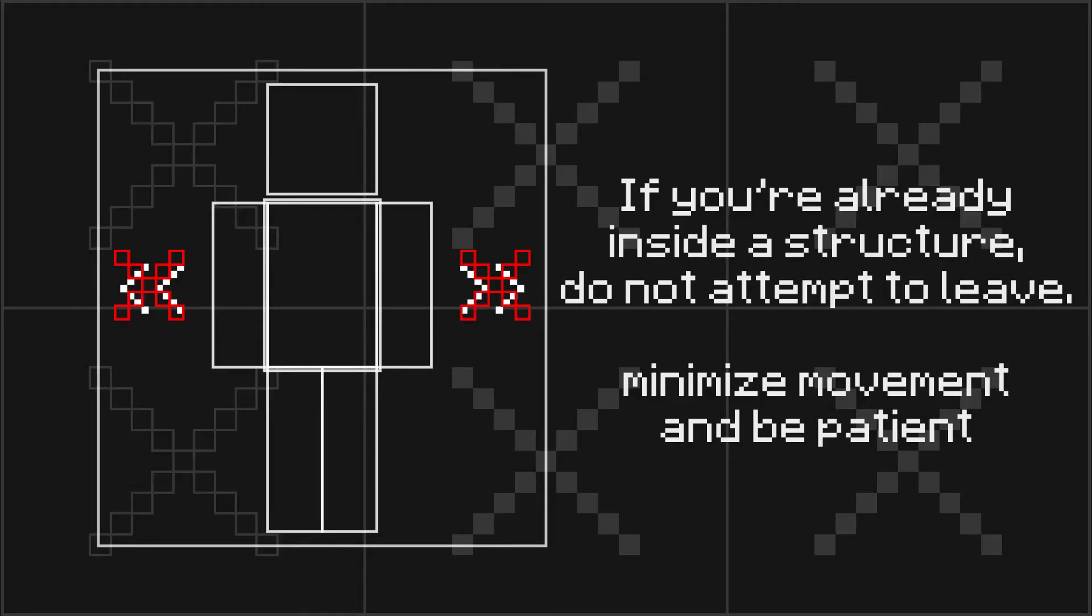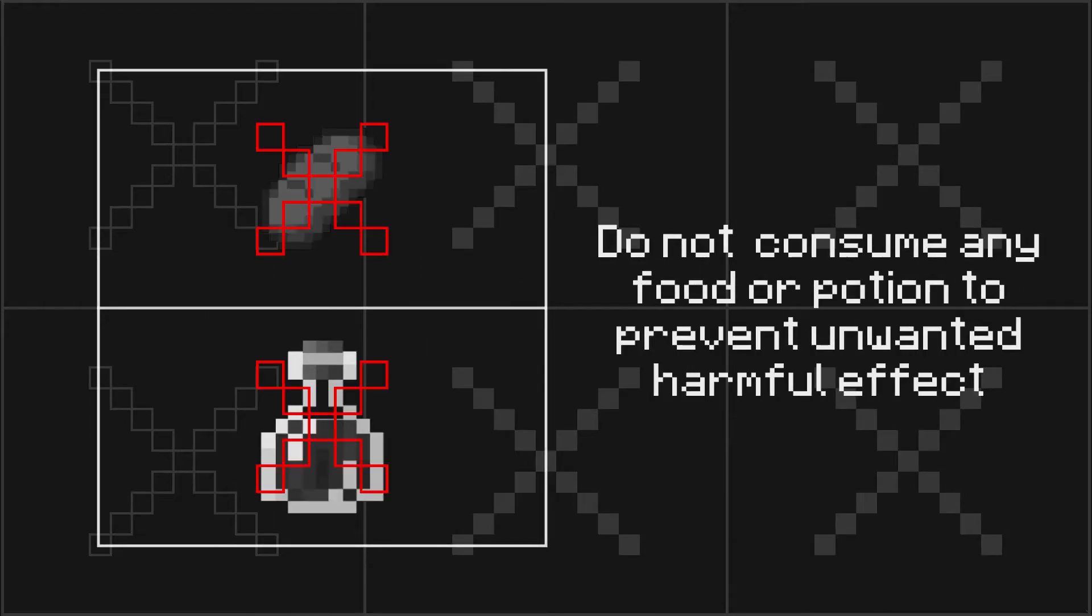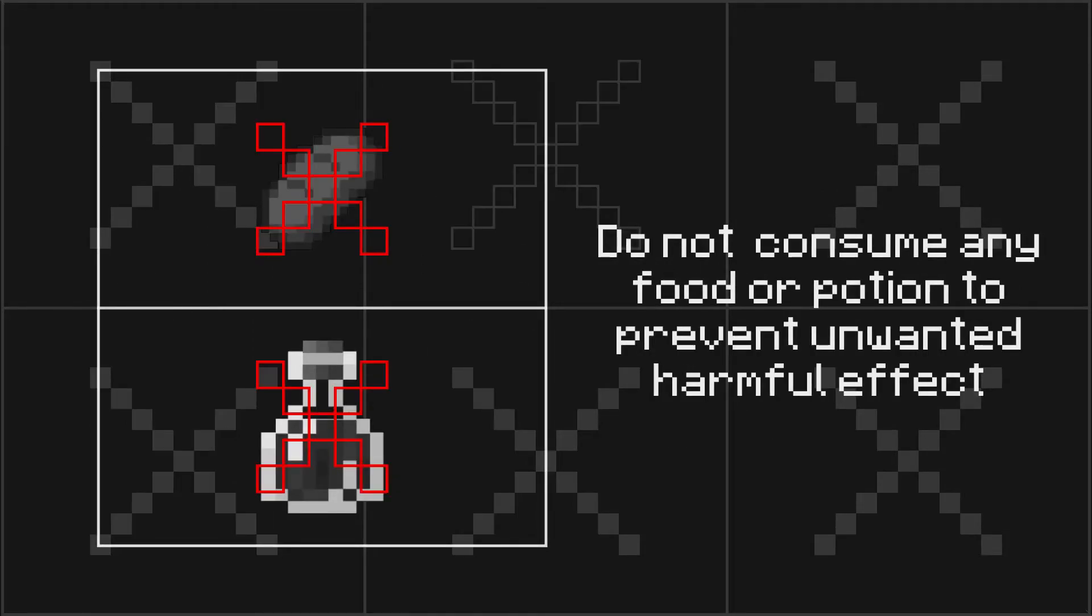Minimize movement and be patient. Do not attempt to consume any food or potion to prevent unwanted harmful effects.